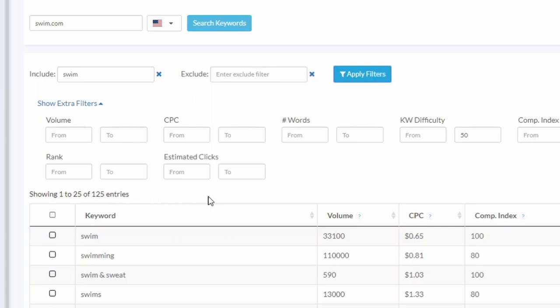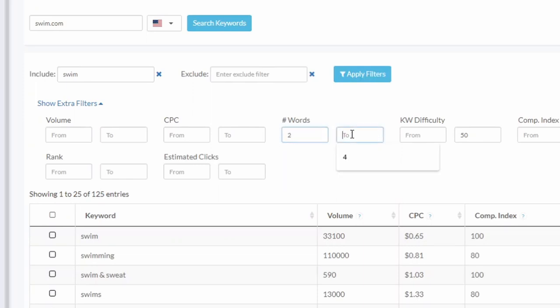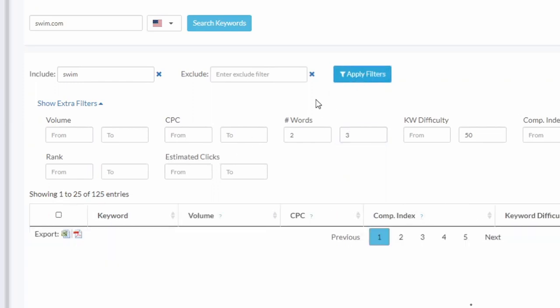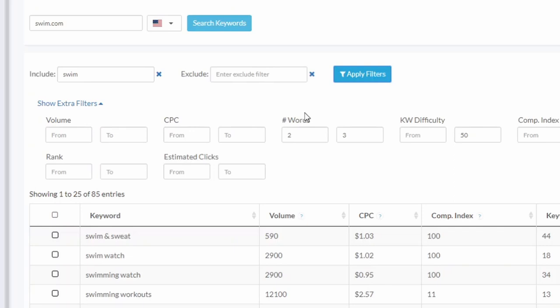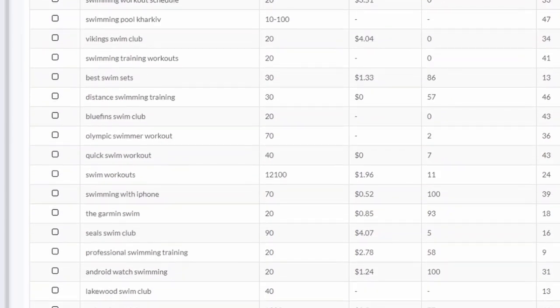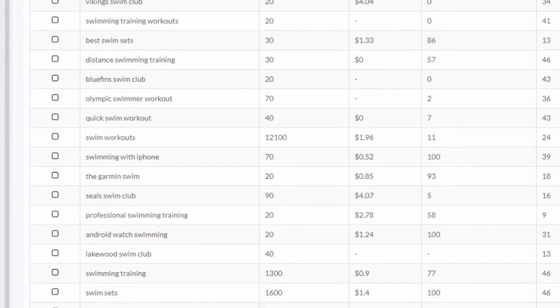Yeah, you know what, I want only keywords that are two to three words, no more than that. And that's about it. Let's apply filters again. Okay, we're down to 85 keywords and that's good enough.